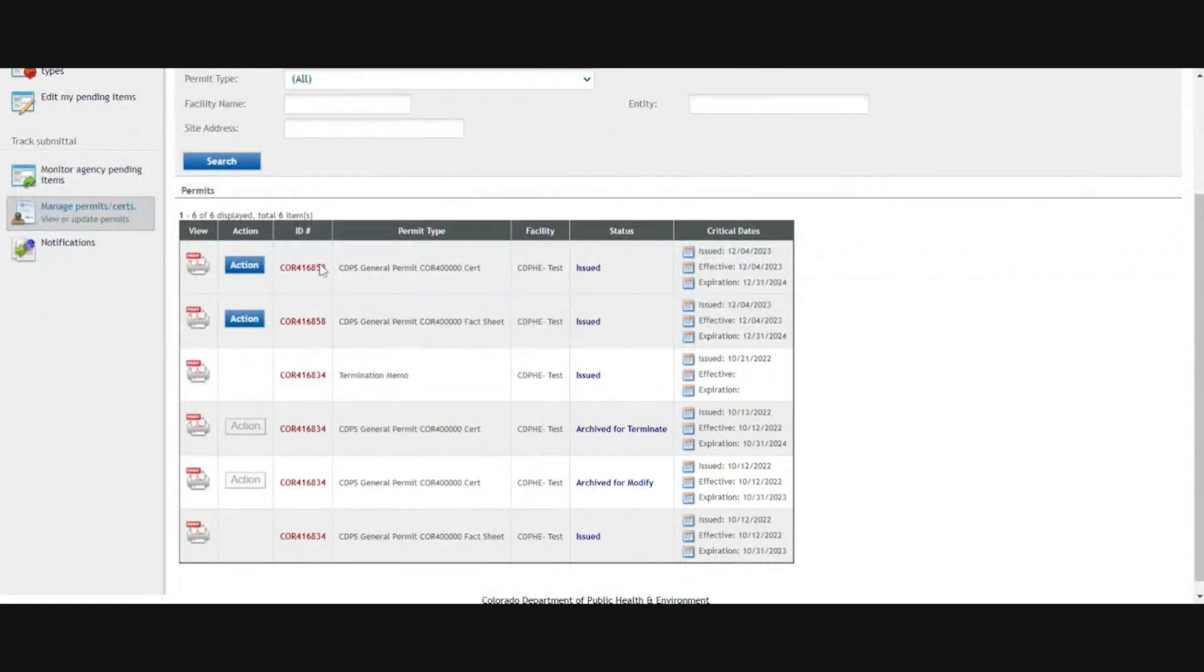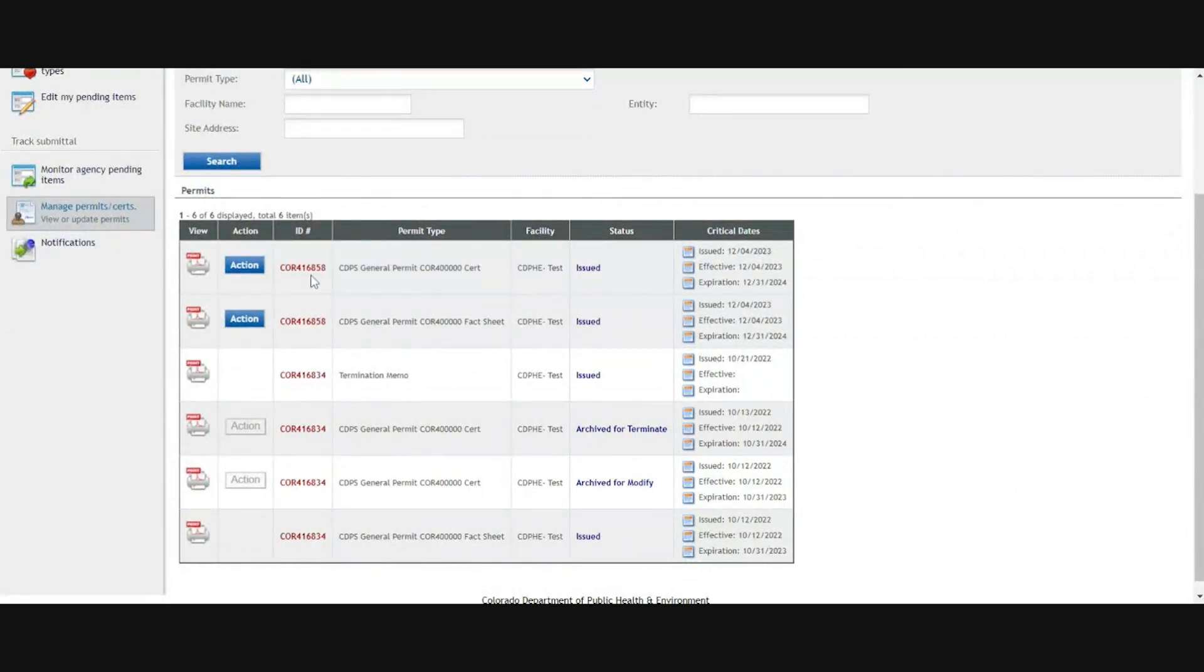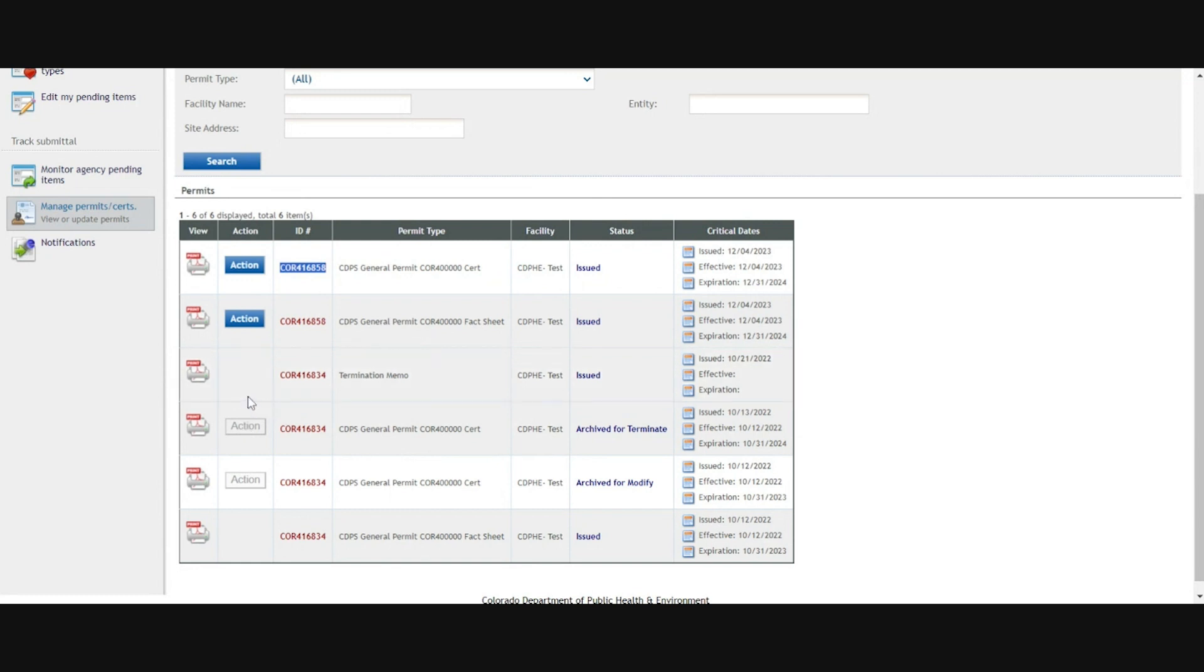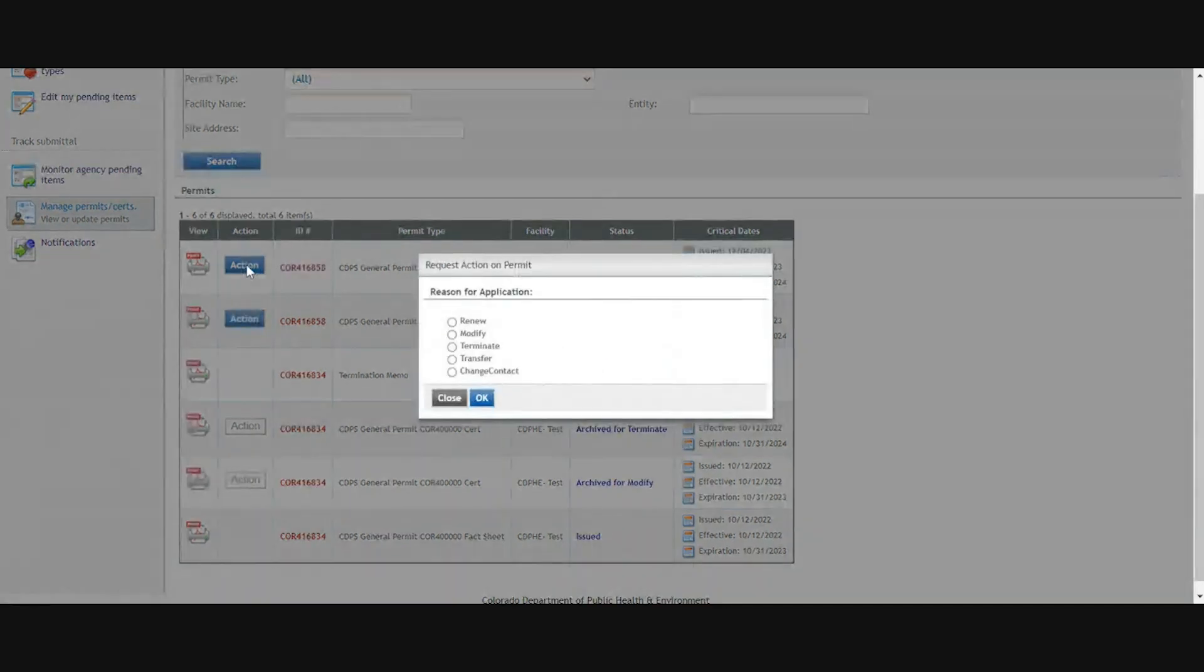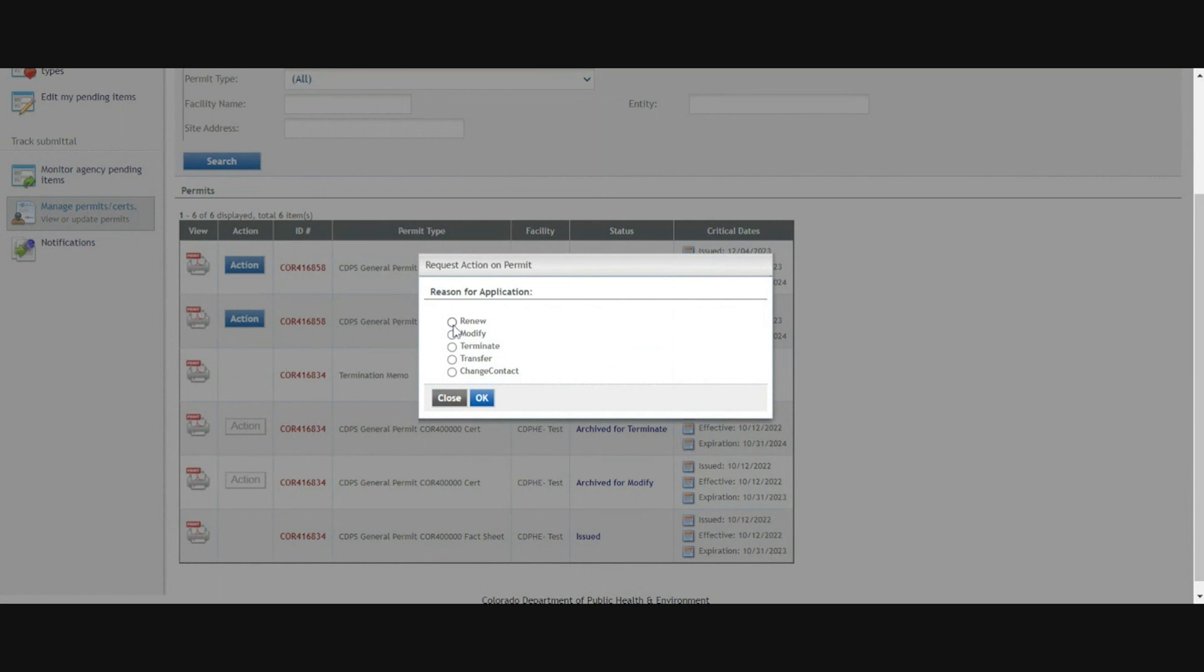You'll find your permitted facility here as well as that permit number and the blue action button. If the action button is grayed out, hover over it and it'll tell you why or where the application is. In this case, it's blue. Click on it, it'll give you a pop-up where you can select the action that you want to complete. For renewals, select renew and click OK.